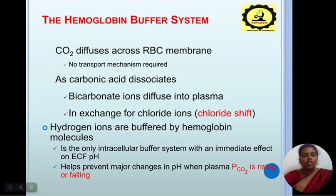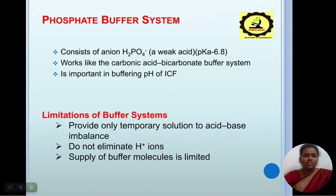The hemoglobin buffering system: CO₂ diffuses across red blood cell membranes — no transport mechanism is required. As carbonic acid dissociates, bicarbonate ions diffuse into plasma in exchange for chloride ions, and hydrogen ions are buffered by hemoglobin molecules. This is the only intracellular buffer system with an immediate effect on extracellular fluid pH, helping prevent major changes in pH when plasma pCO₂ is rising or falling. The phosphate buffer system consists of the anion H₂PO₄⁻ (a weak acid, pKa 6.8), working similarly to the carbonic acid-bicarbonate system and is important in buffering pH of intracellular fluid. Limitations: buffers provide only a temporary solution and do not eliminate H+ ions; supply of buffer molecules is limited.